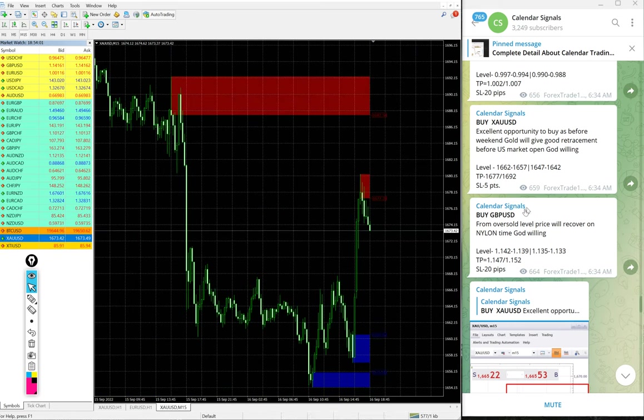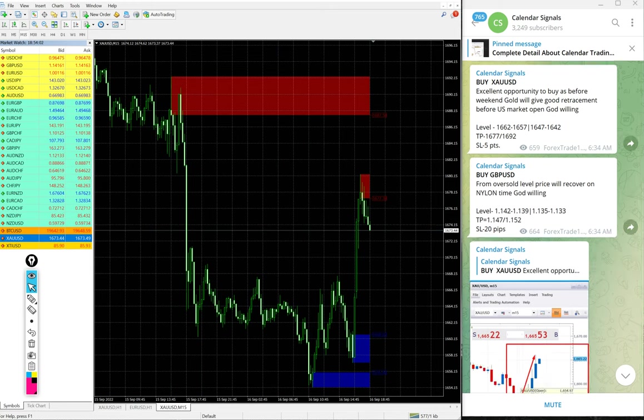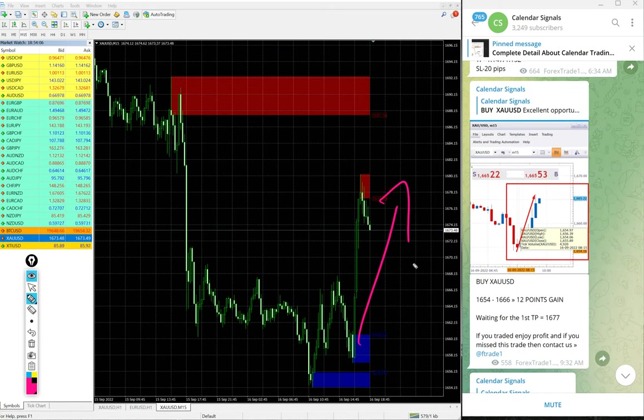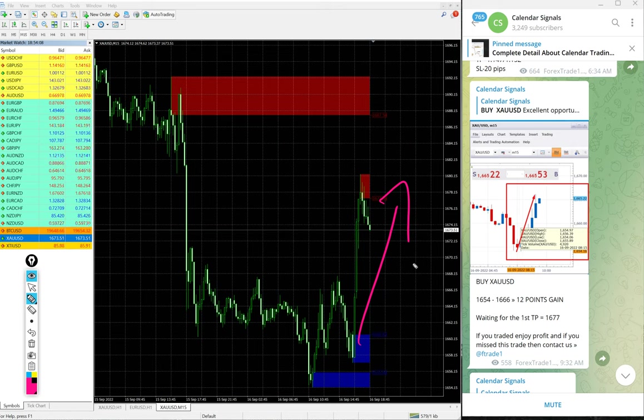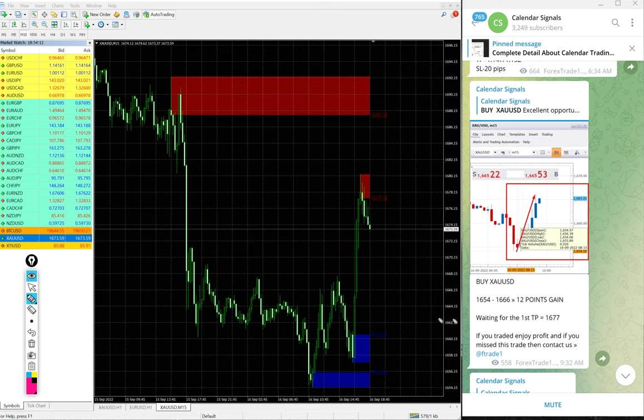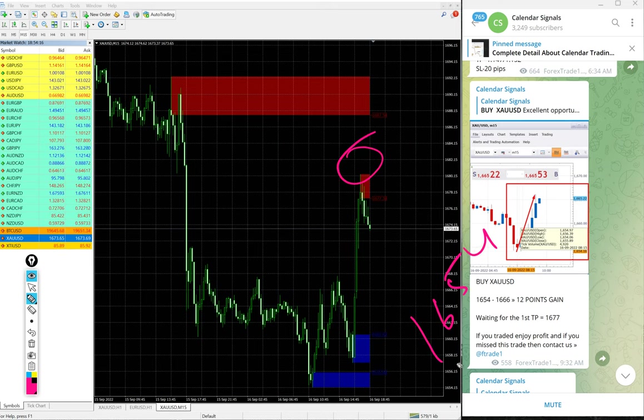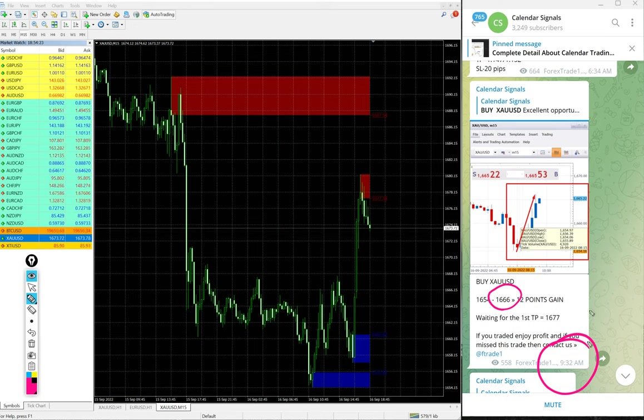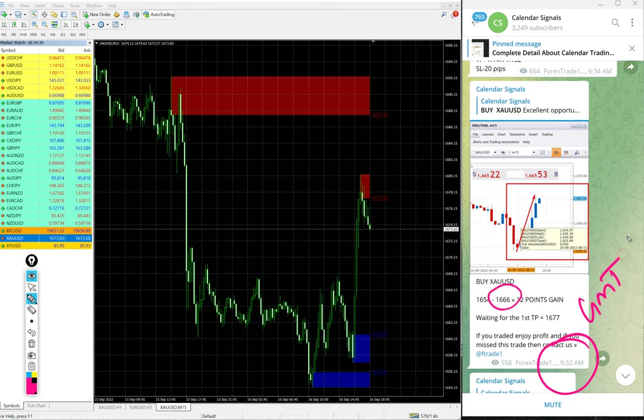Now we will see the performance of gold. Here is the gold chart. We gave buy gold today and you see gold in clear uptrend today. Gold entry taken at 1654 and high traded 1680.